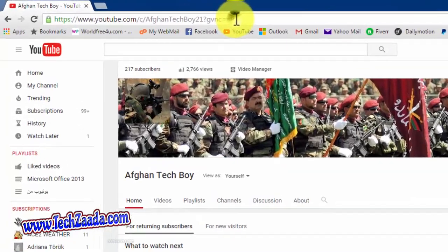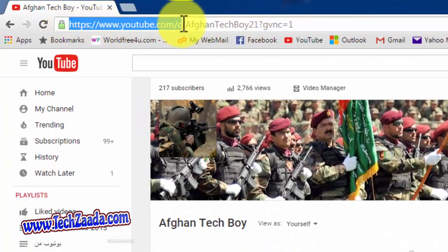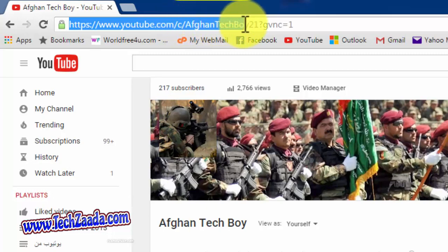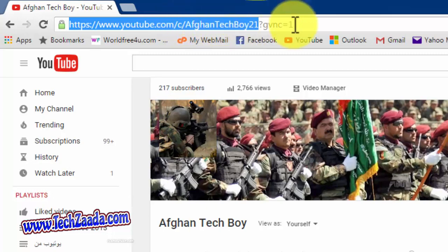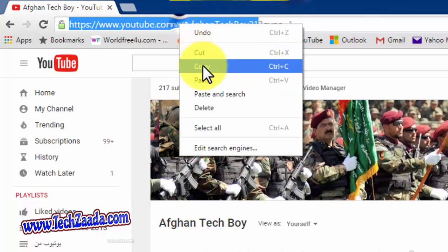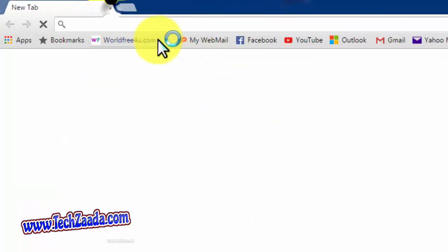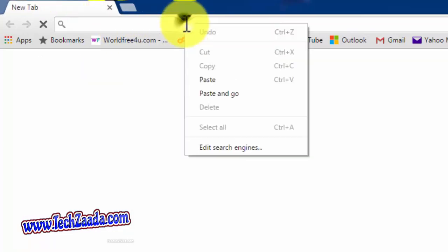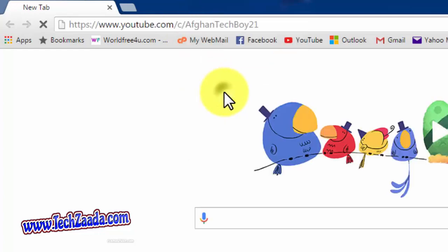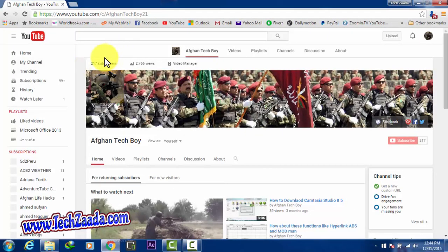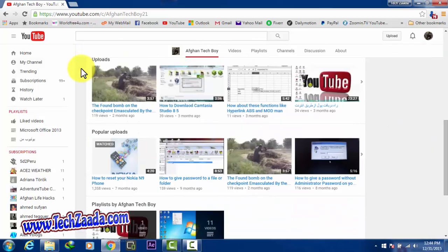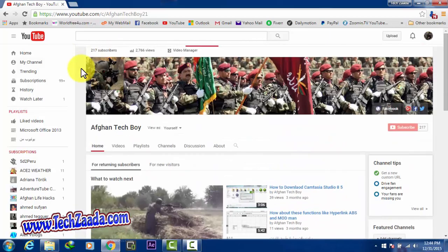As you can see, let's try it again. Just copy this URL: youtube.com/c/AfghanTechBoy21. Ignore these other letters, question mark, other things. Copy this and paste. Let's see. And boom! Here you can see, here's the channel. So guys, that is how you can get your YouTube channel URL.